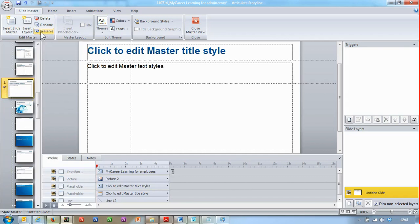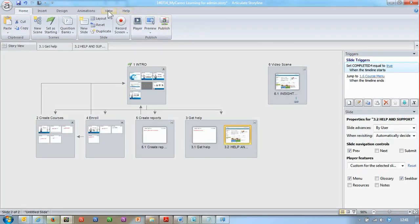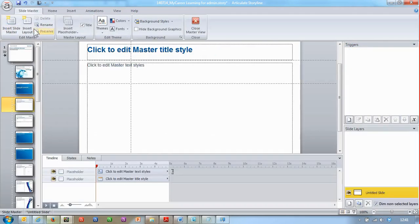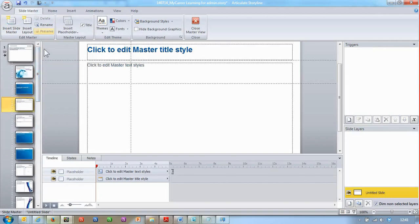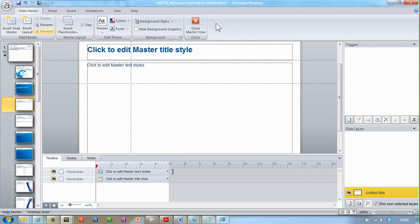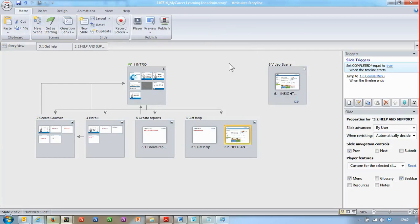If I turn this off and close Slide Master view, then when I go back in again — voila, it's gone. It actually checks if the slide set needs to be preserved or not. If it's set to preserve, it will remain there forever. So you can just turn it off and that way you can clean up your slide masters and keep a nice clear overview. Thank you.